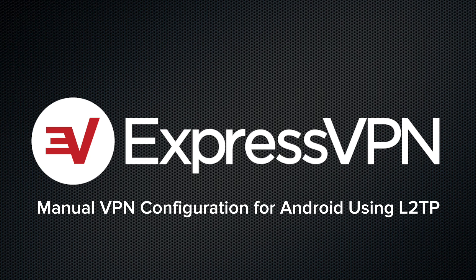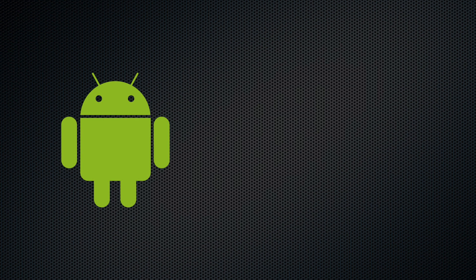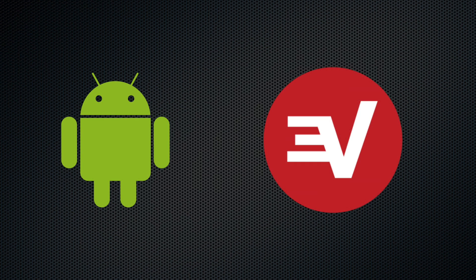Let's set up ExpressVPN on Android using the manual configuration for L2TP. To follow along with this demo, you'll need a device running Android and an ExpressVPN subscription.